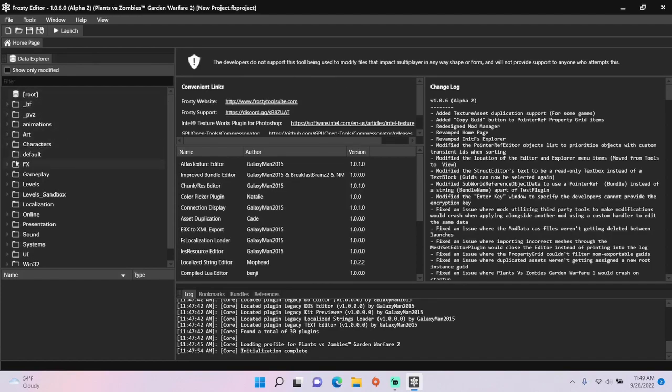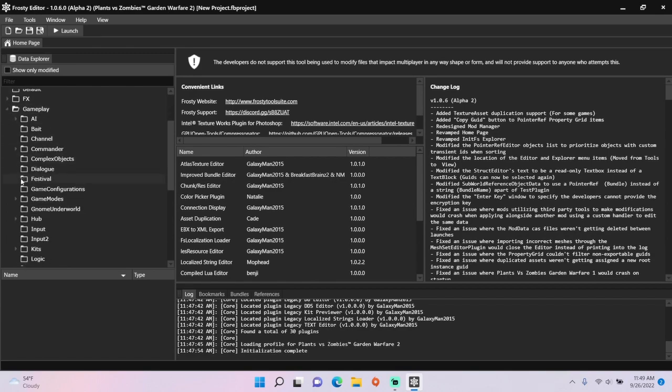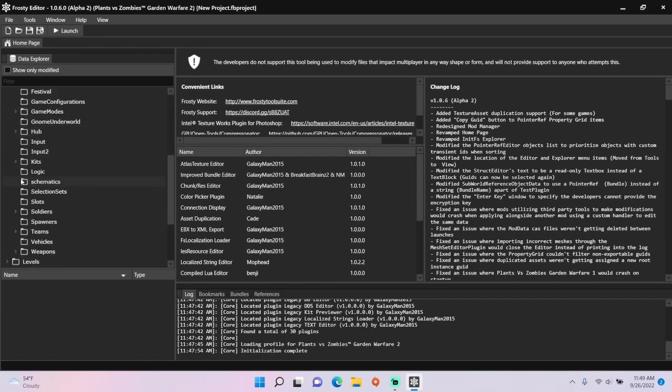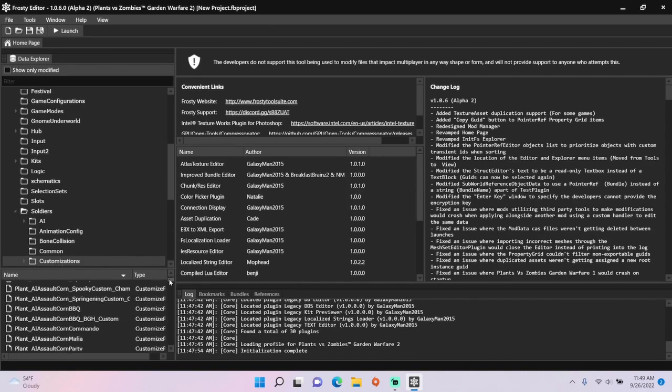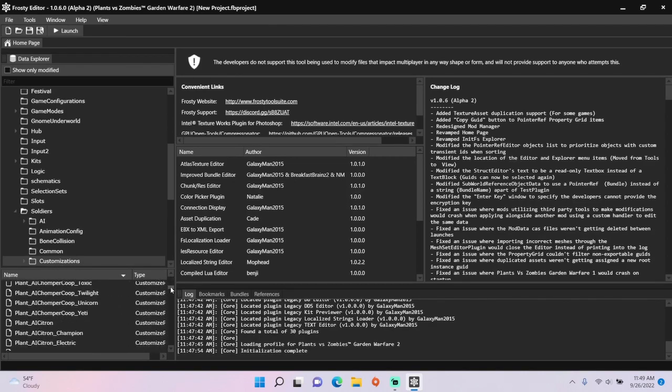First, open the gameplay folder, scroll down, open soldiers, single click customizations, and open any AI customization.